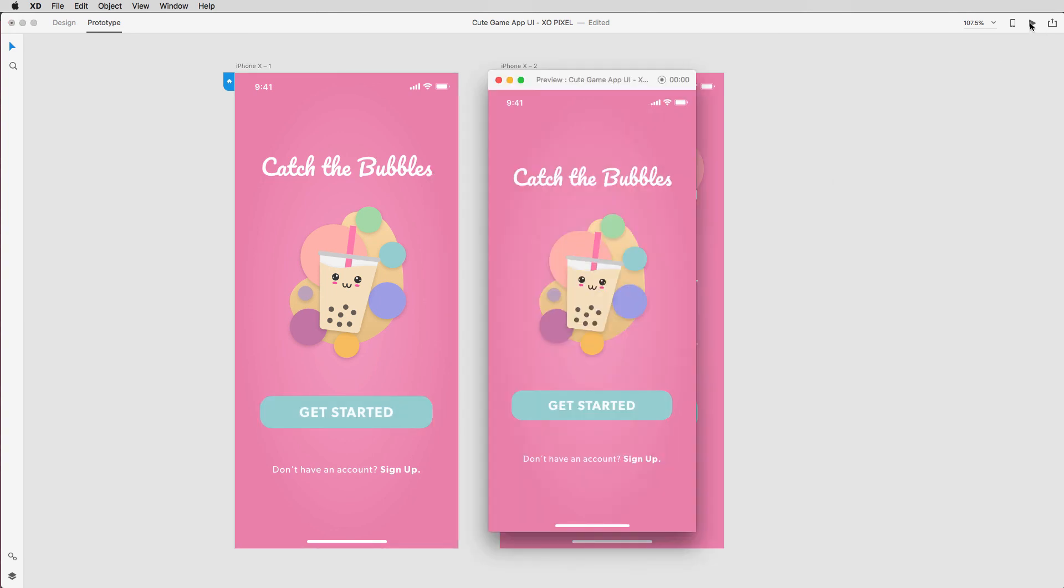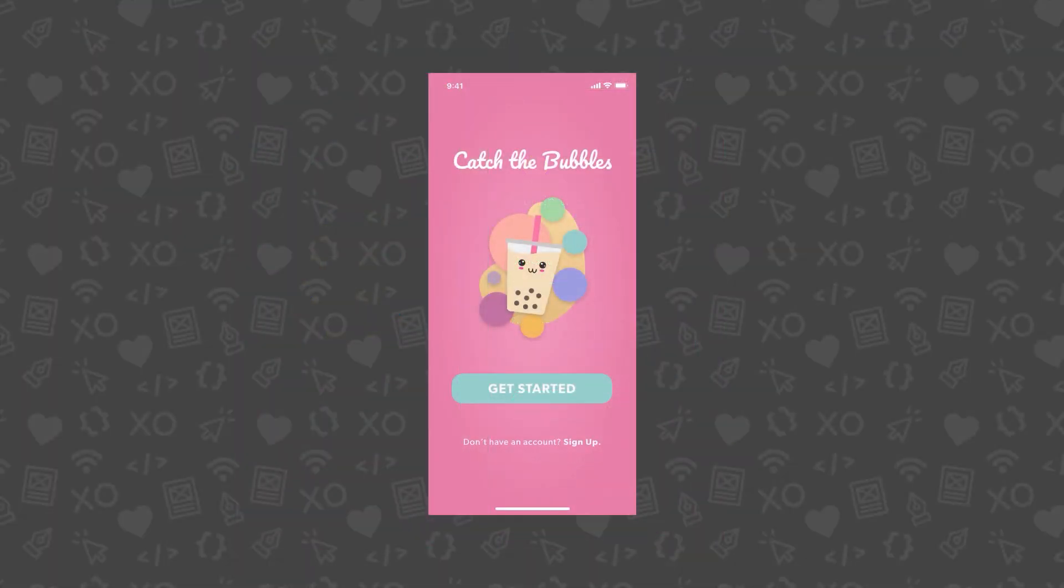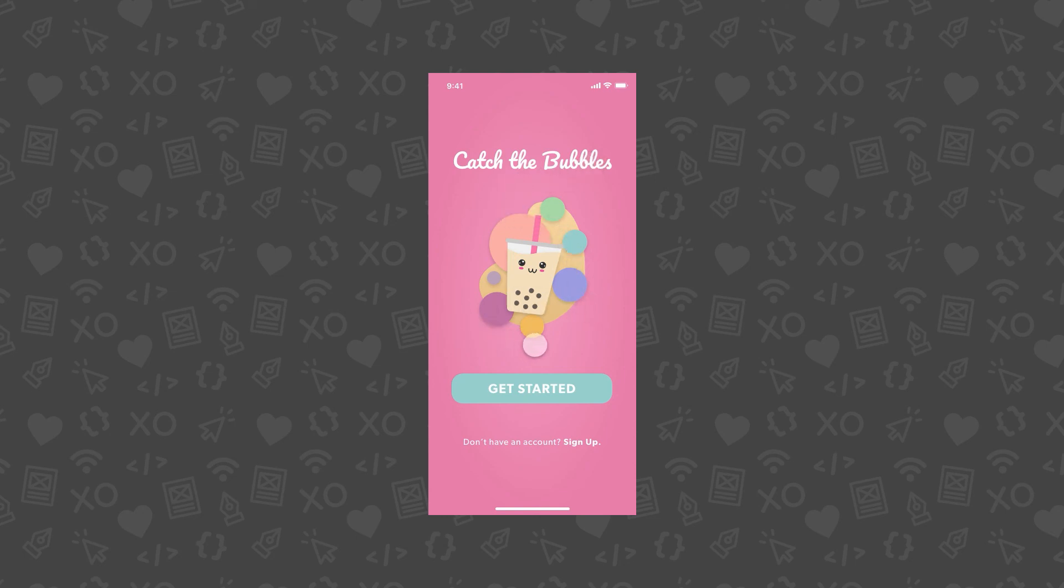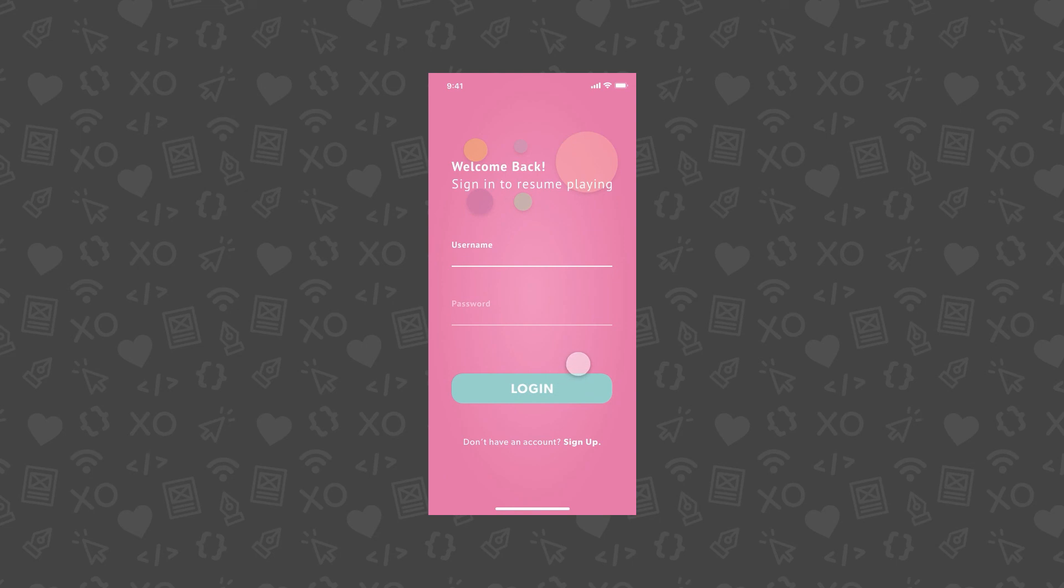Now click the desktop preview button to see the prototype in action. You've completed the series! Give this video a thumbs up if you enjoyed this tutorial and be sure to subscribe to ExoPixel for more design, code, and tech videos. I'll see you soon in the next video!